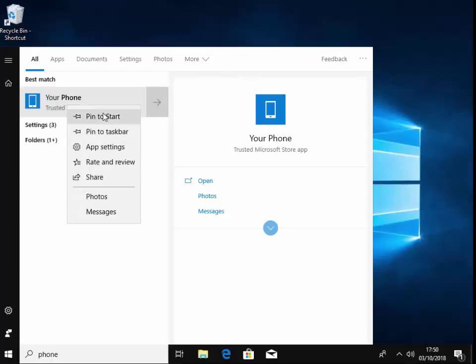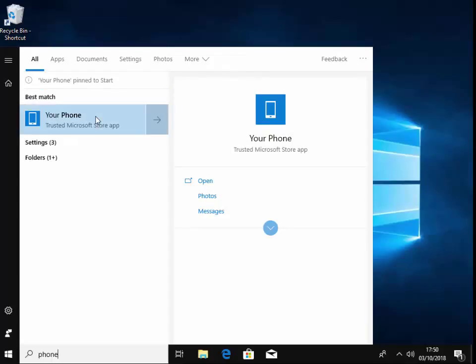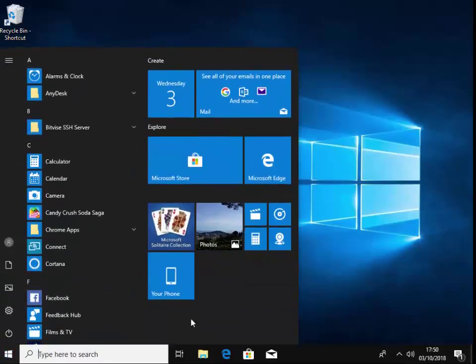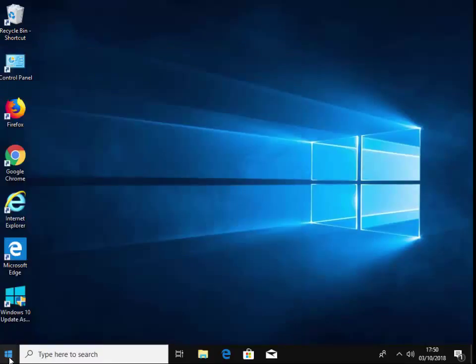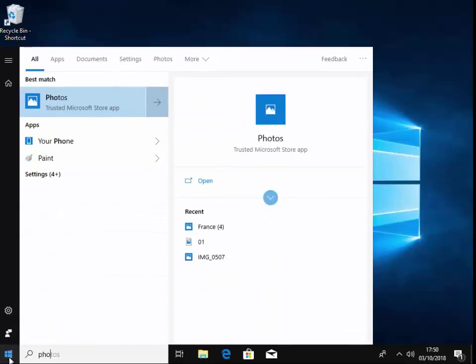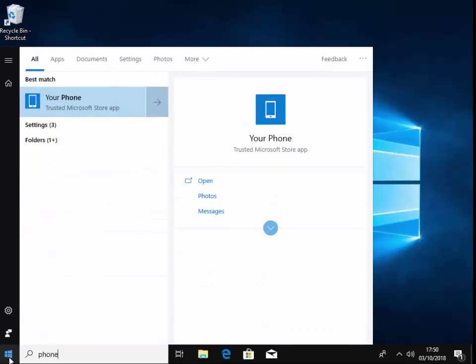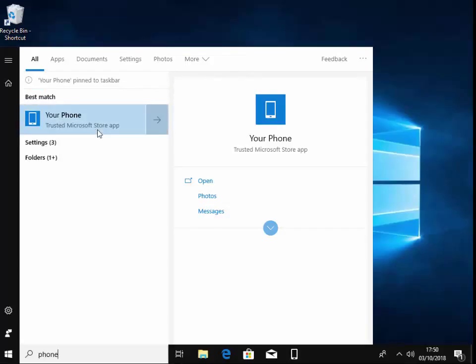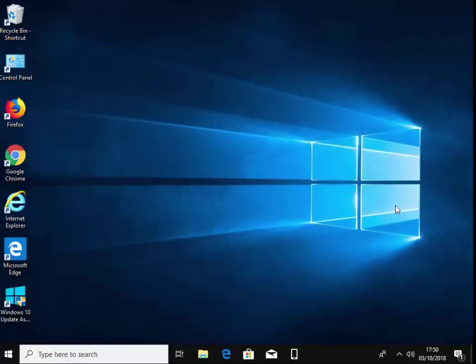If you want to, you can right-click on your phone and left click 'pin to start,' and that will pin it on the start menu bar just there. Or what you can do is you can right-click on your phone and click 'pin to taskbar,' and it appears just down there. So there you go.